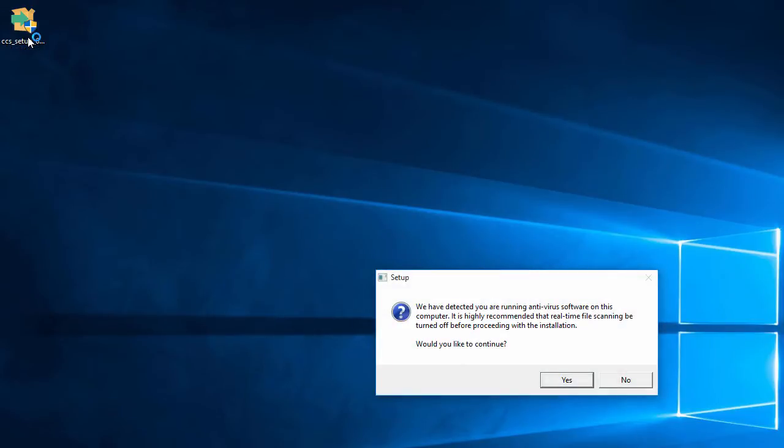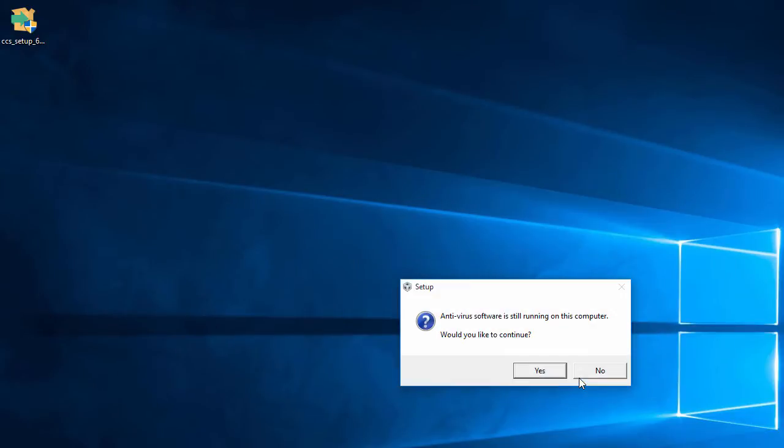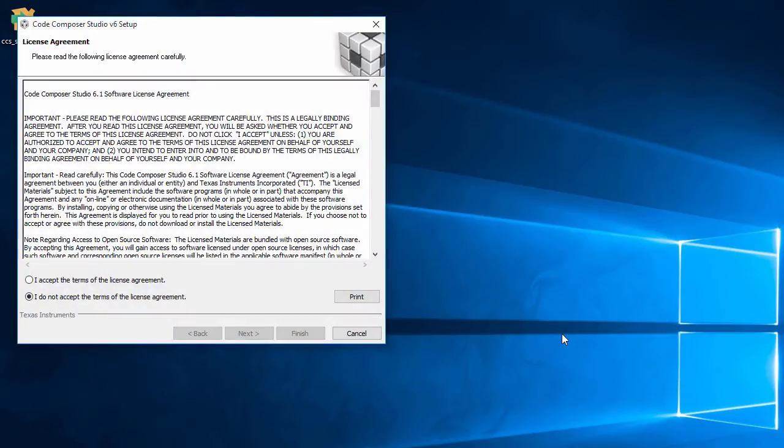Some prompts appear, recommending that any antivirus software and firewalls be temporarily disabled while installing CCS. Whether this is really needed depends on the security software being used, as some are more aggressive than others. I normally leave them on unless I run into an actual issue during the installation. I have the default Microsoft security software running on this PC, and they are known to not cause any issues. So I'm just going to leave them running and continue.